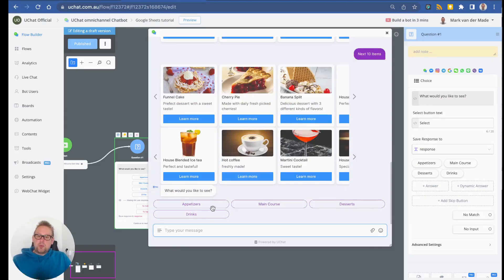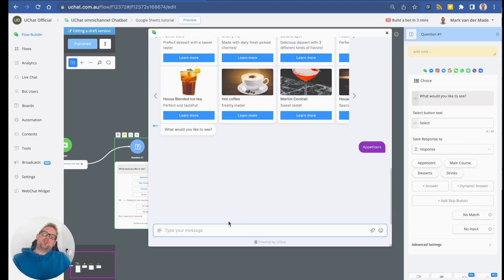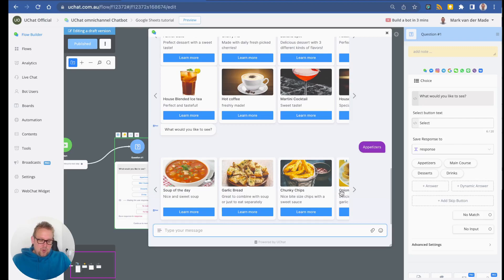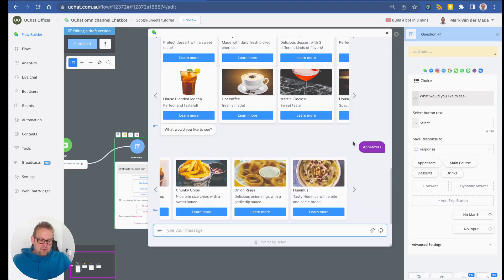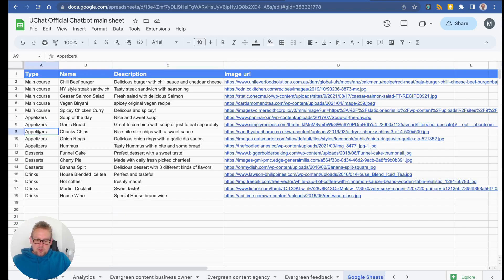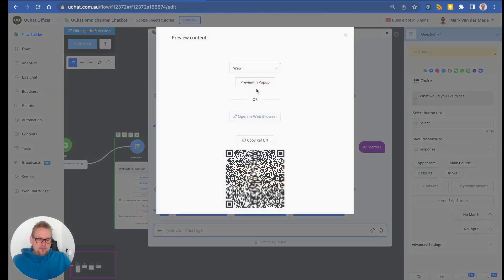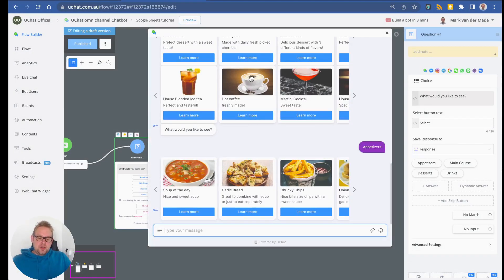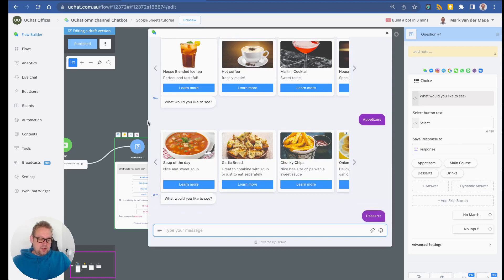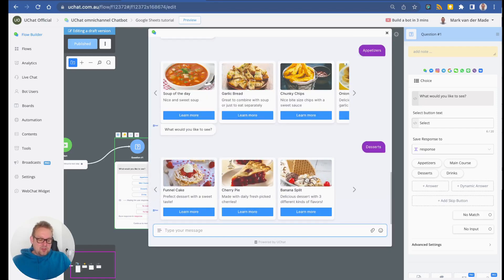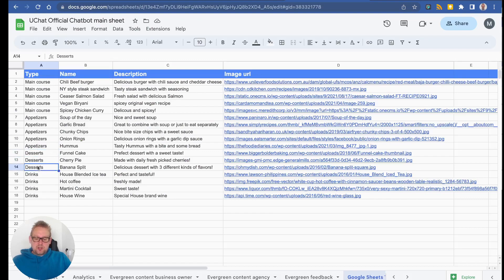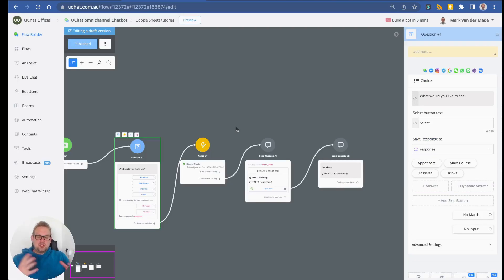Let's test the flow. We get the question with the options. Choosing 'Appetizers' searches the sheet and returns only appetizers — five results. Checking the sheet confirms five appetizers. Choosing 'Desserts' returns the funnel cakes, cherry pie, and banana split — exactly three desserts, matching what's in the Google Sheet.